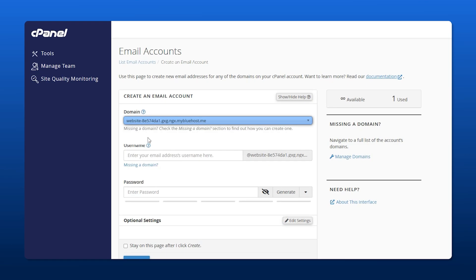This is the username for your email. We're going to call this tutorial, so it'll be tutorial at that domain name.